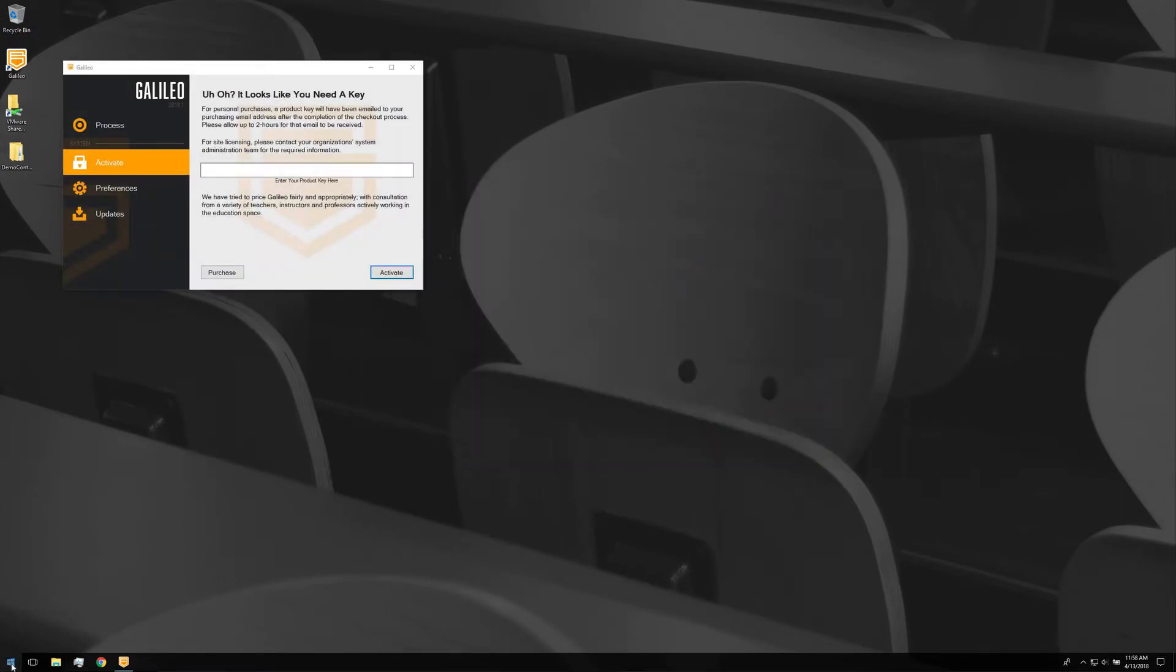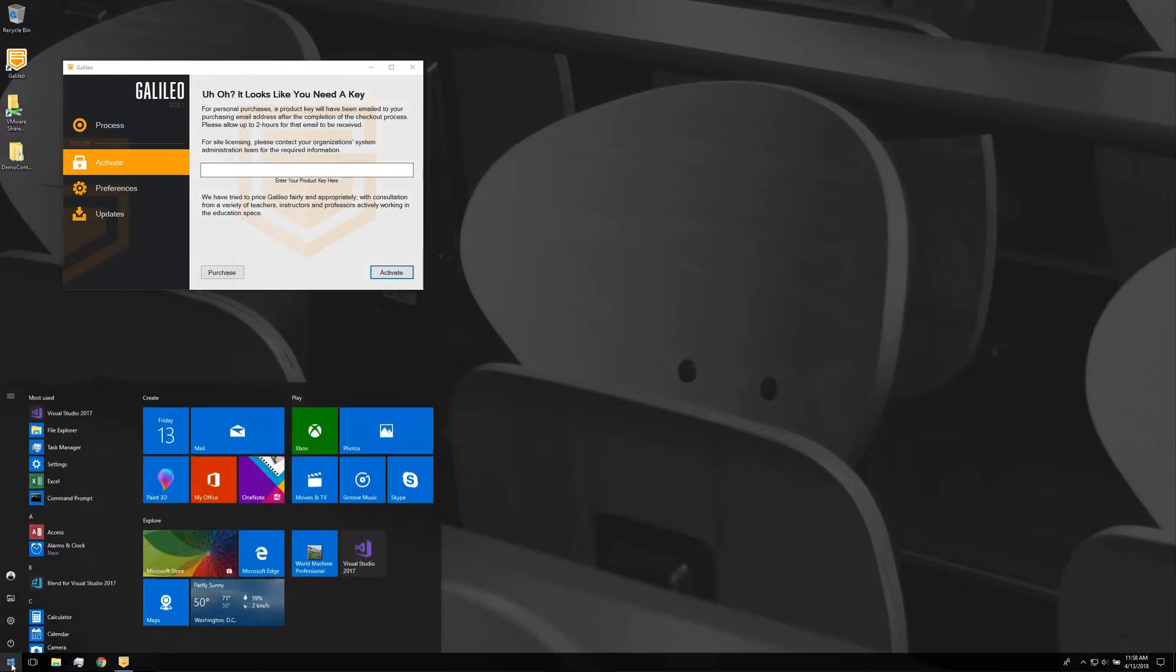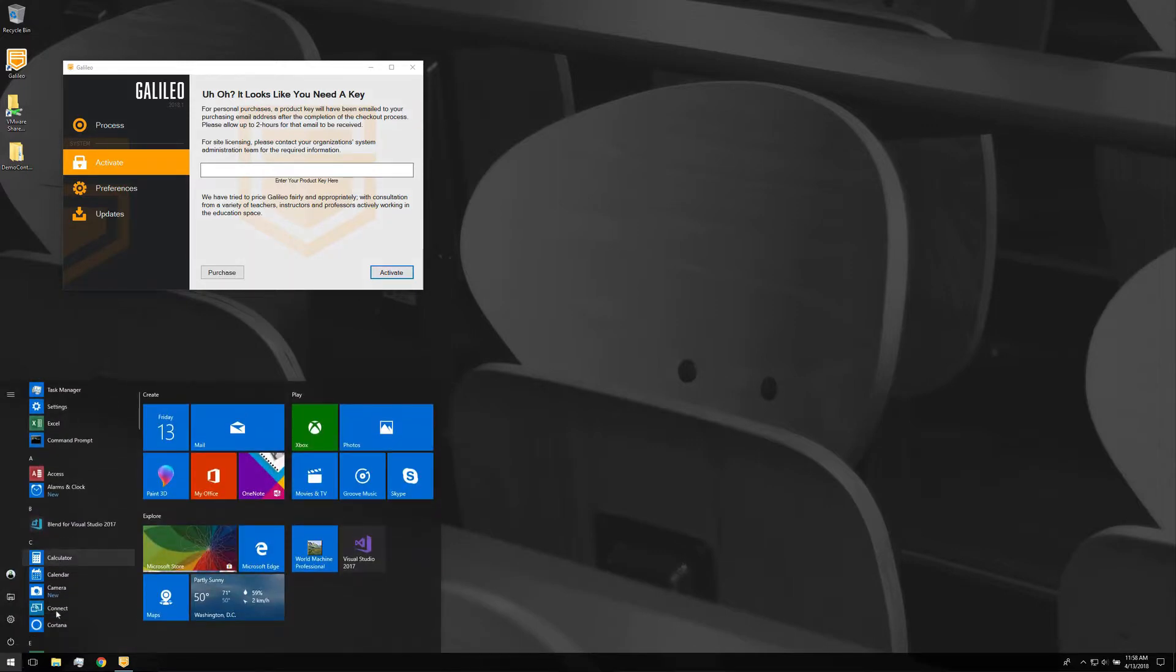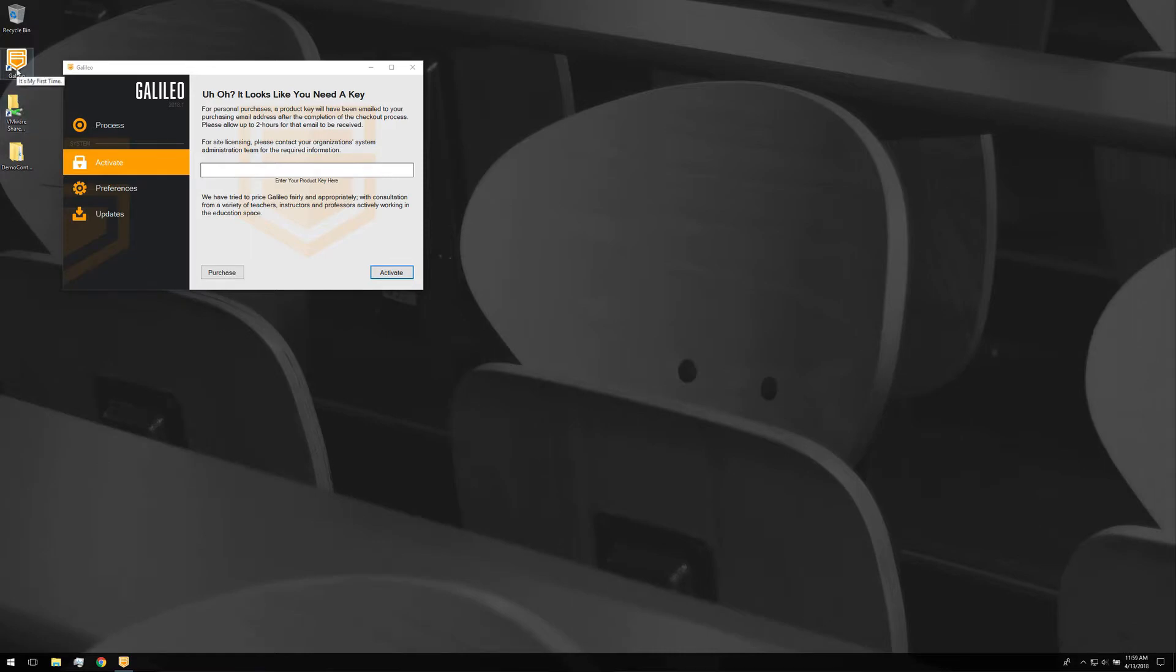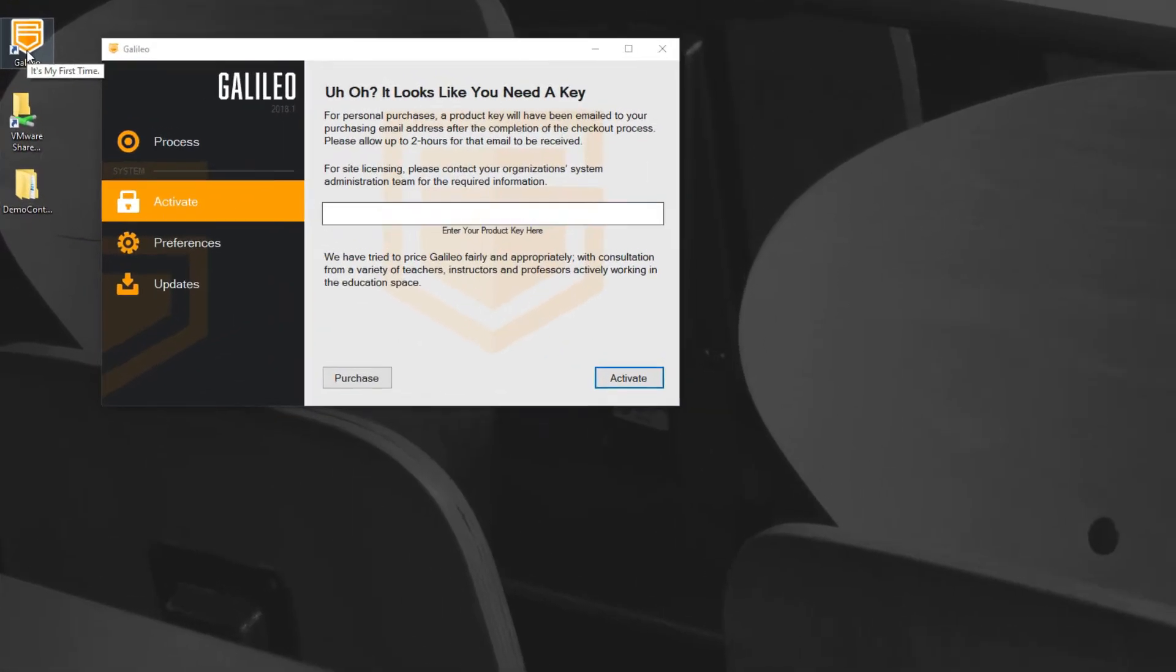The installer will place an item in your Start menu, as well as an icon on your desktop.